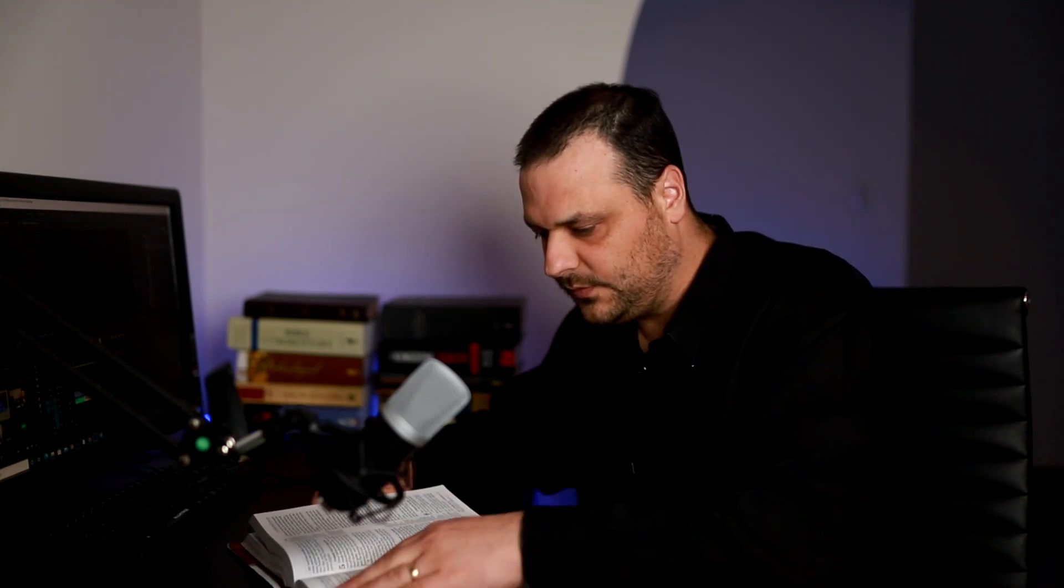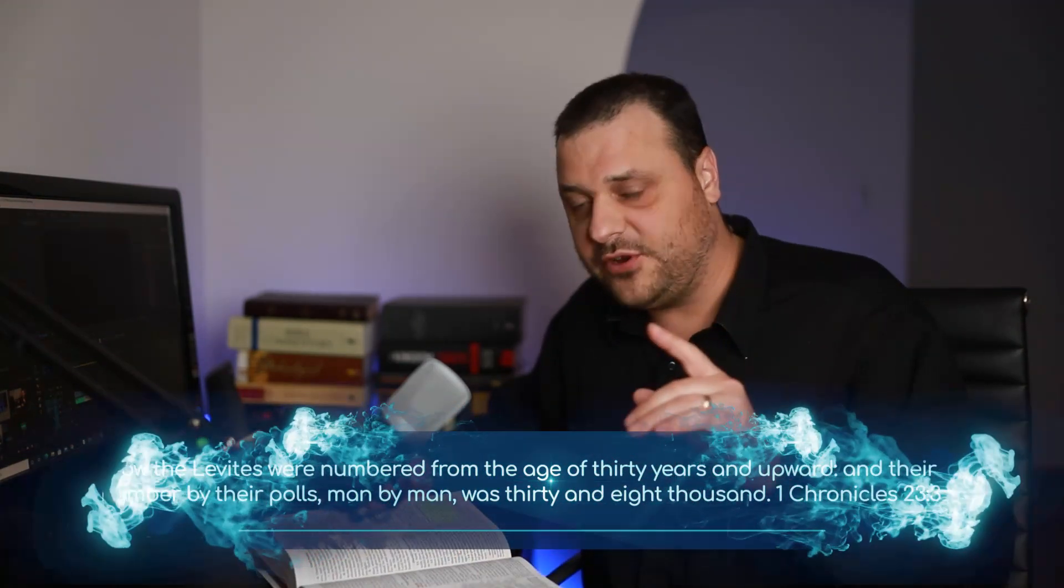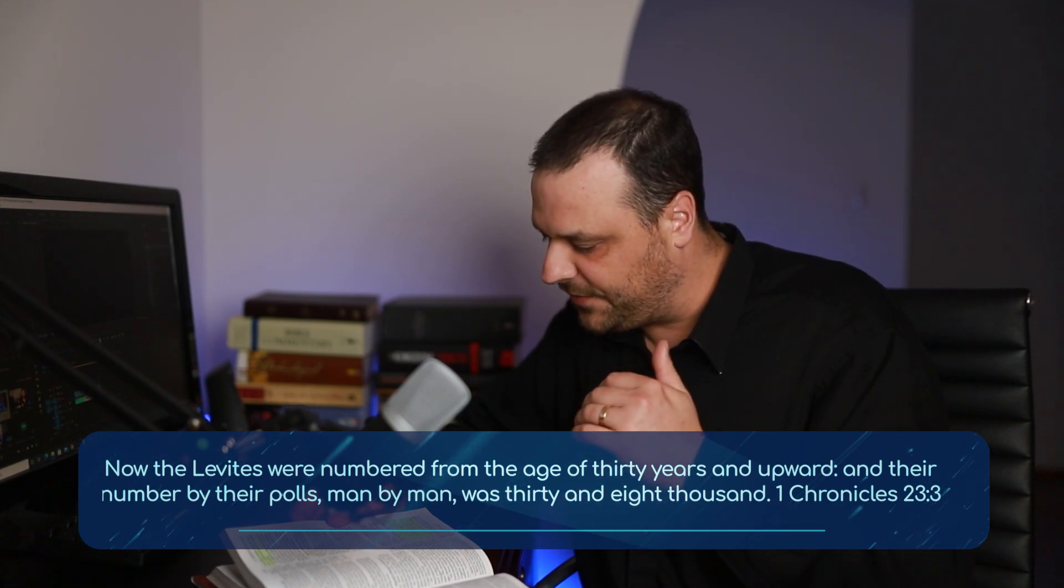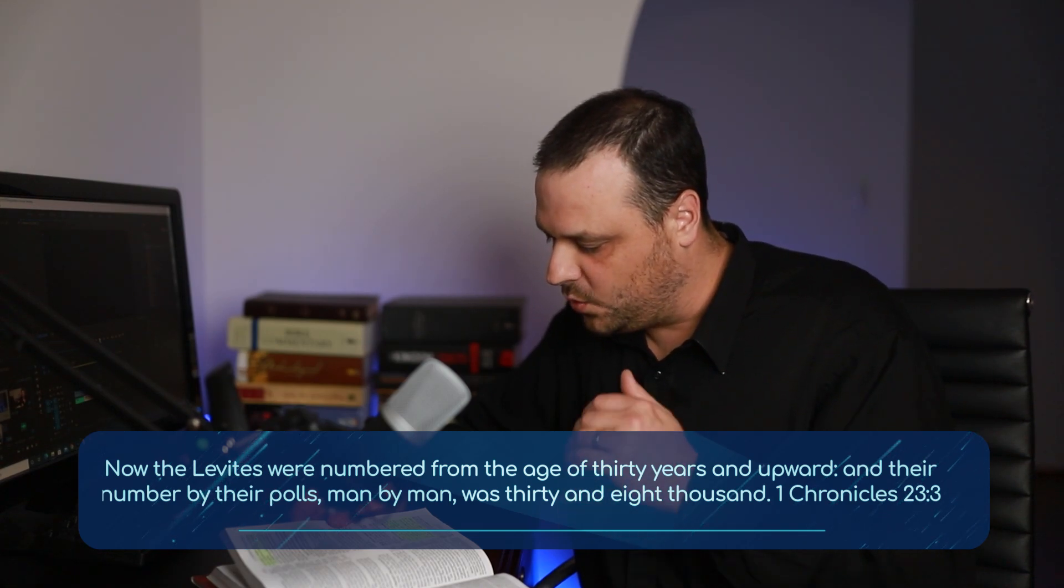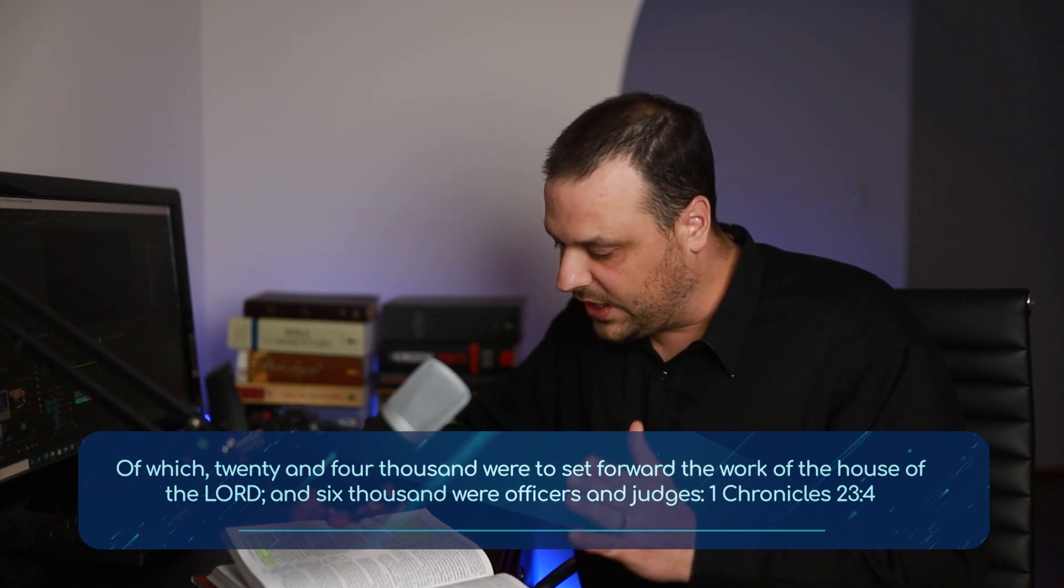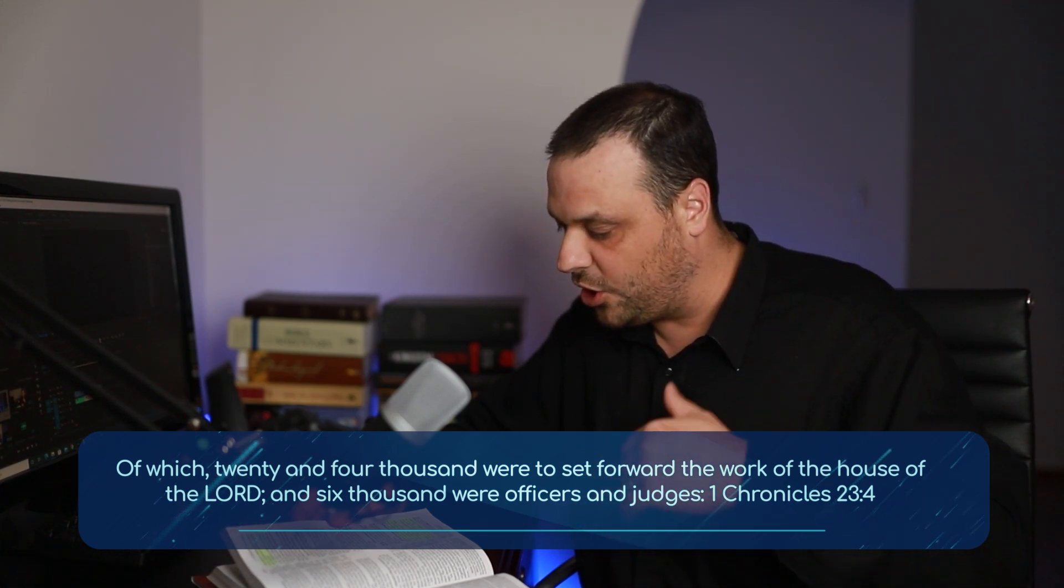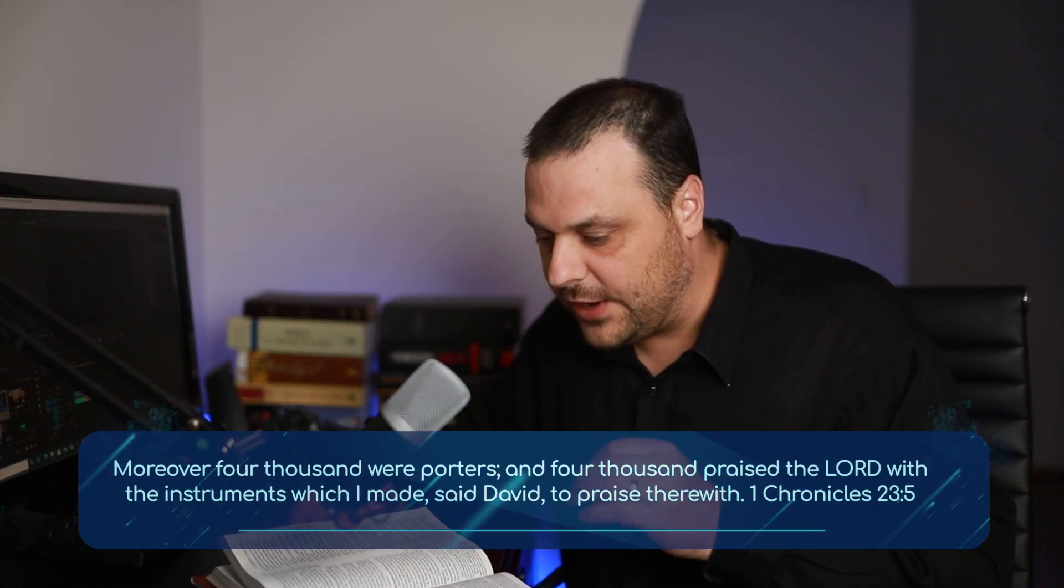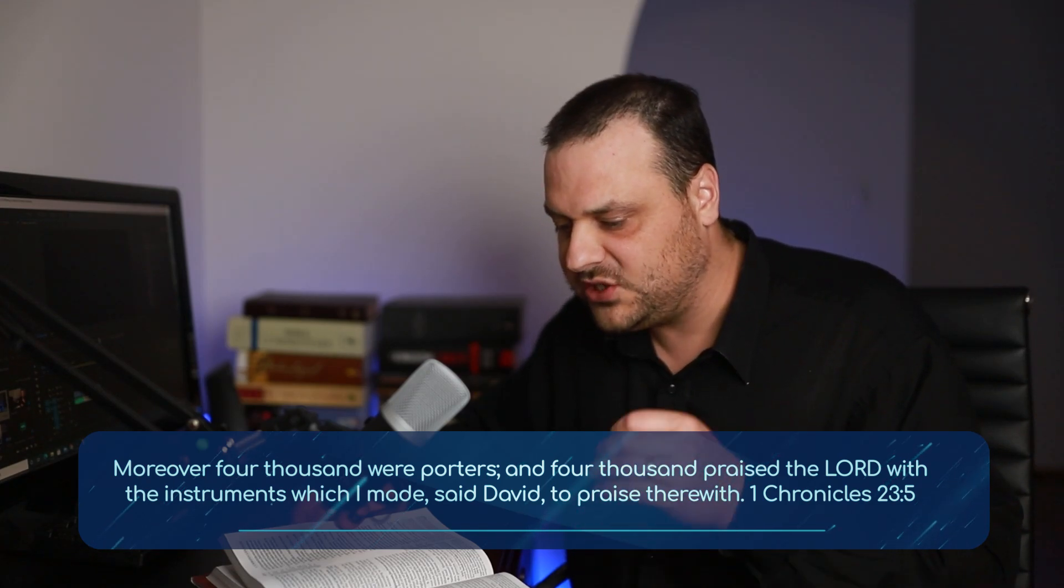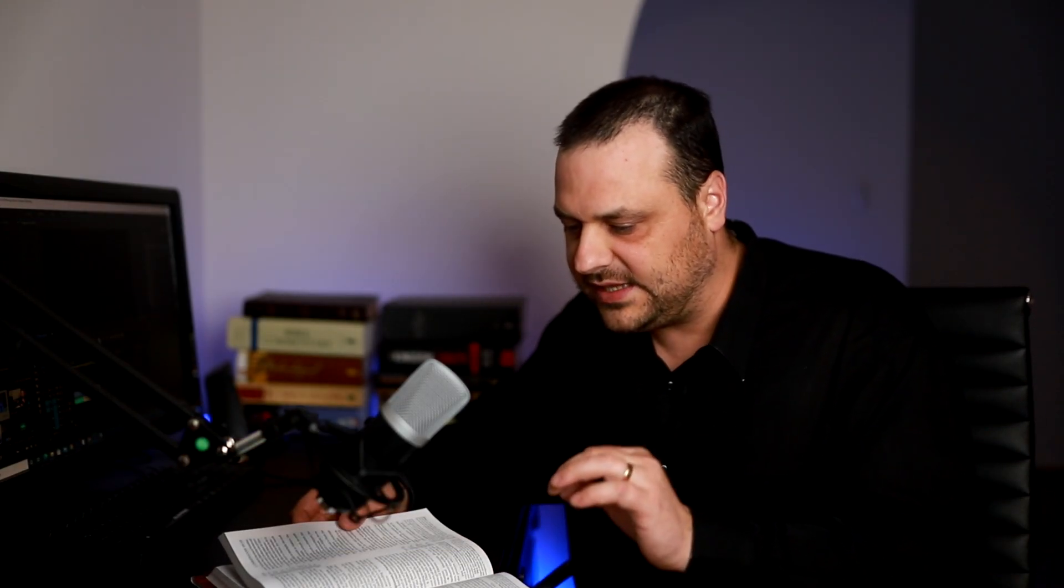Let me show you something in 1 Chronicles 23. Beginning at verse 3, it says this: 'Now the Levites were numbered from their age of thirty years and upwards, and their number, by their poles, man by man, was thirty-eight thousand, of which twenty-four thousand were set for work at the house of the Lord. Six thousand were officers and judges. Moreover, four thousand were porters, and four thousand praised the Lord with the instruments which I made,' said David, 'to praise therewith.'